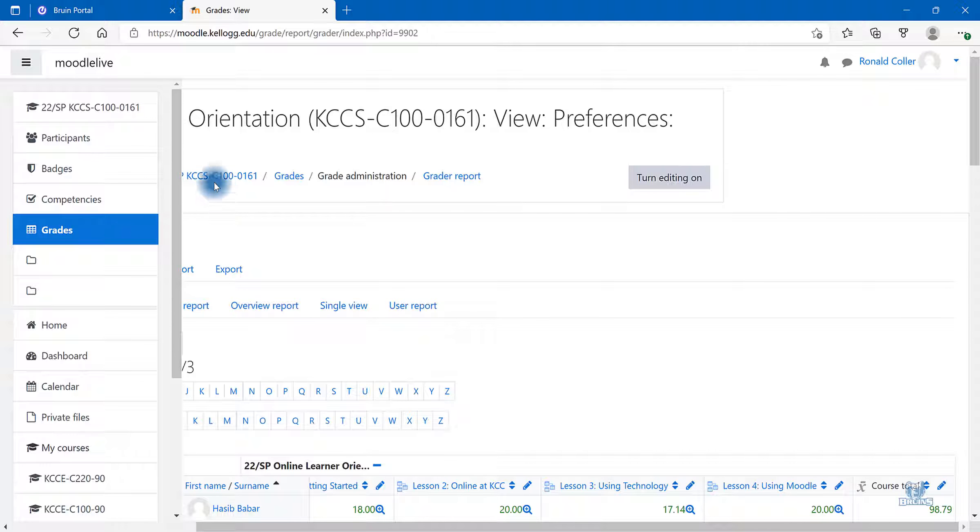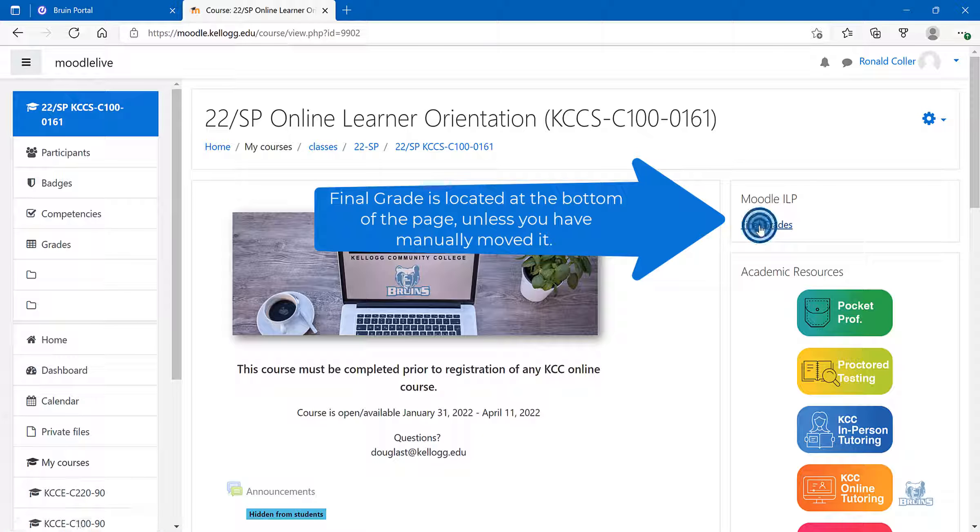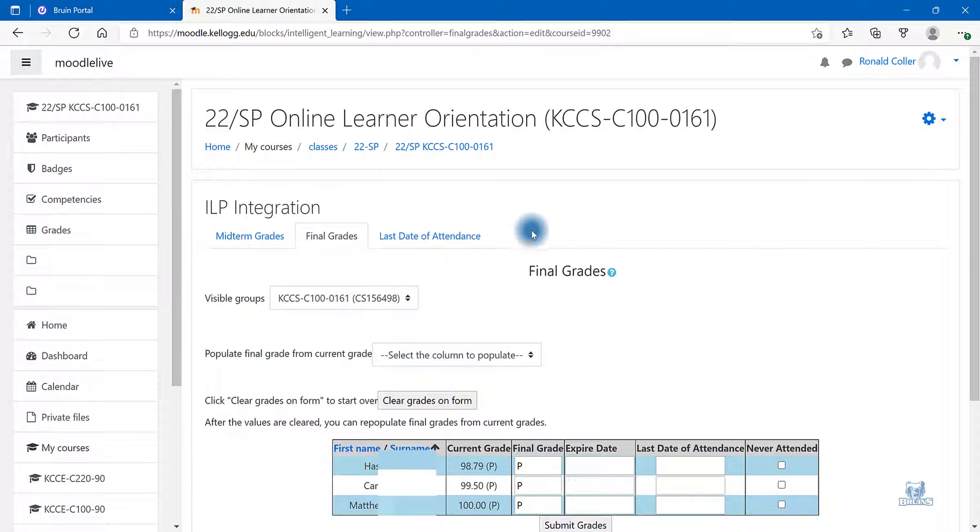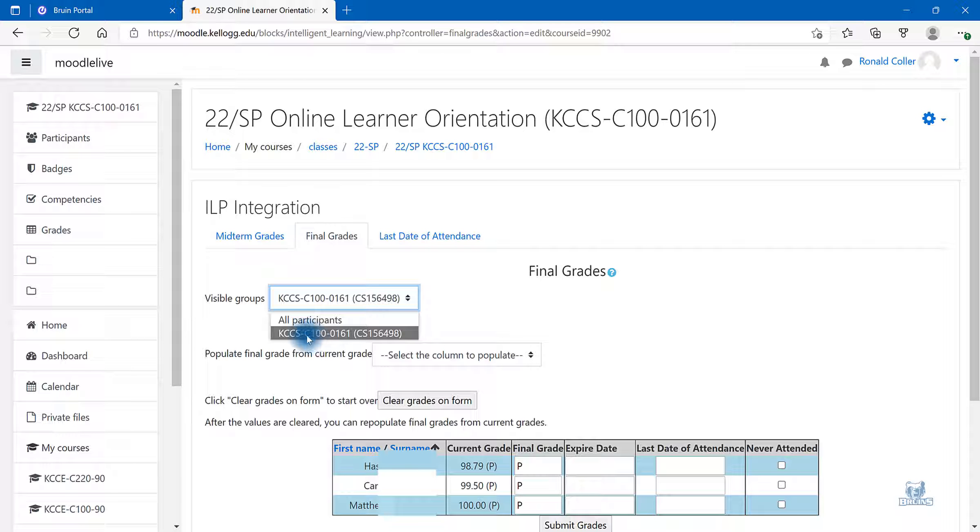If you are ready to submit your grades, locate the Moodle ILP block and select final grades. Double check your visible groups is selected to the course and not all participants.